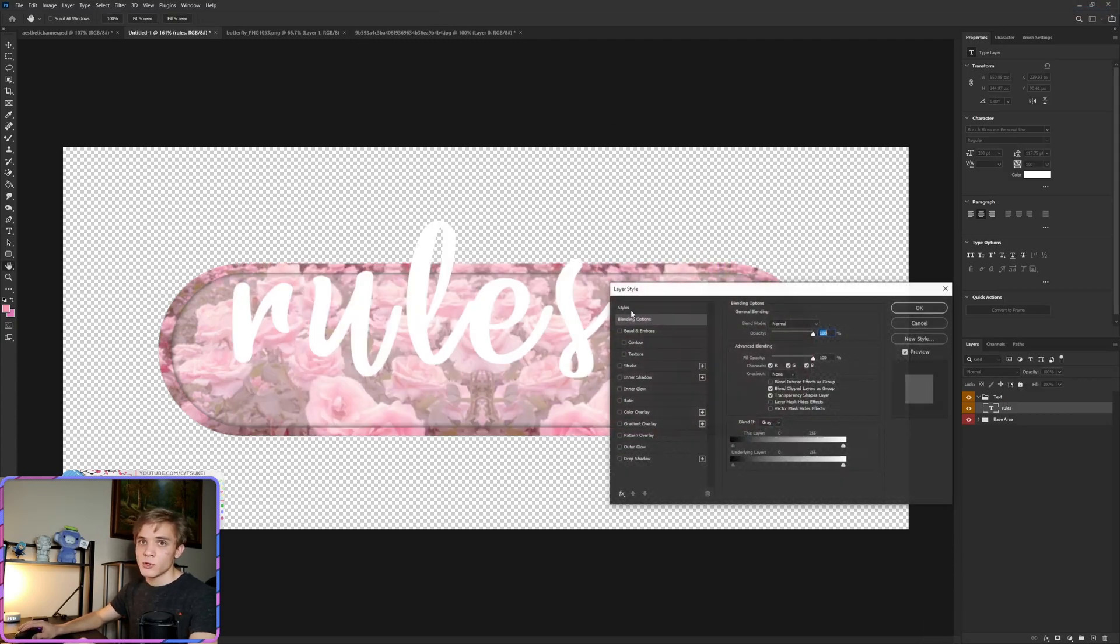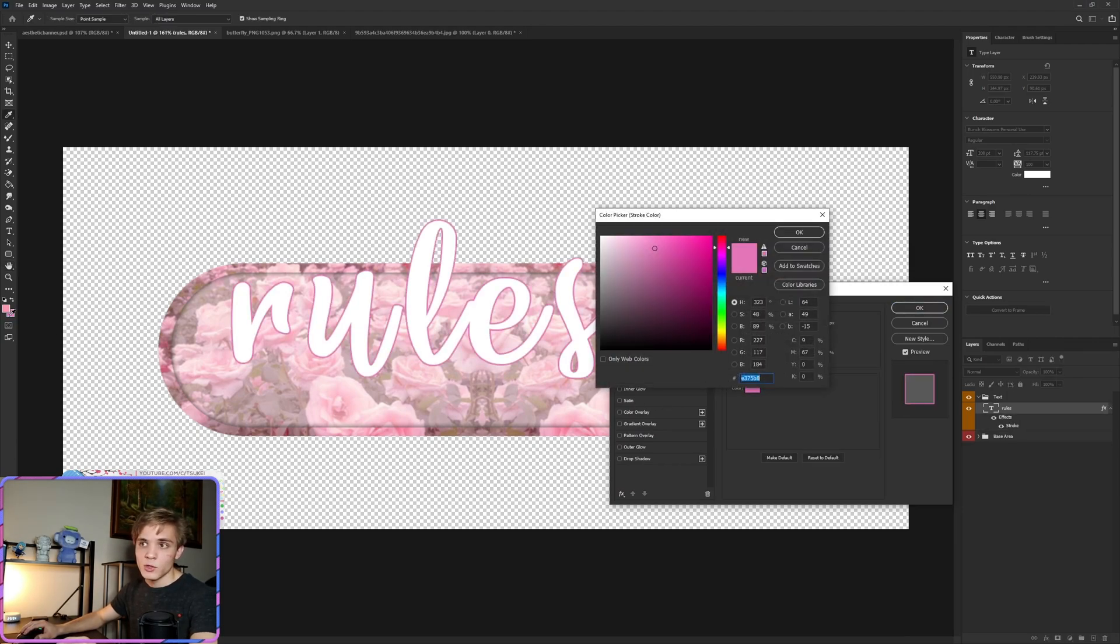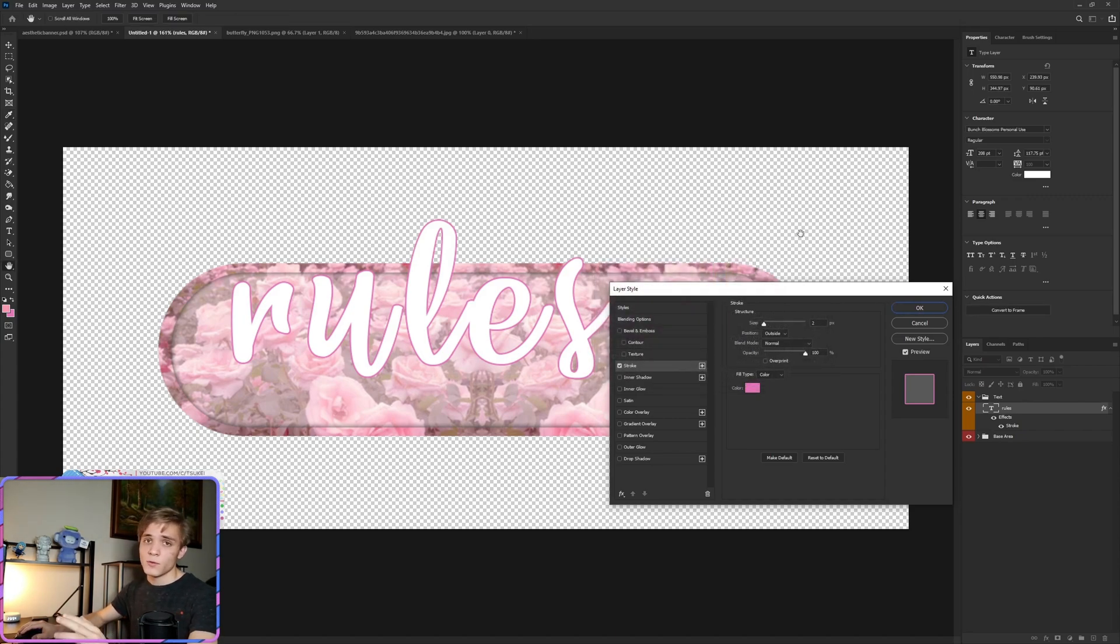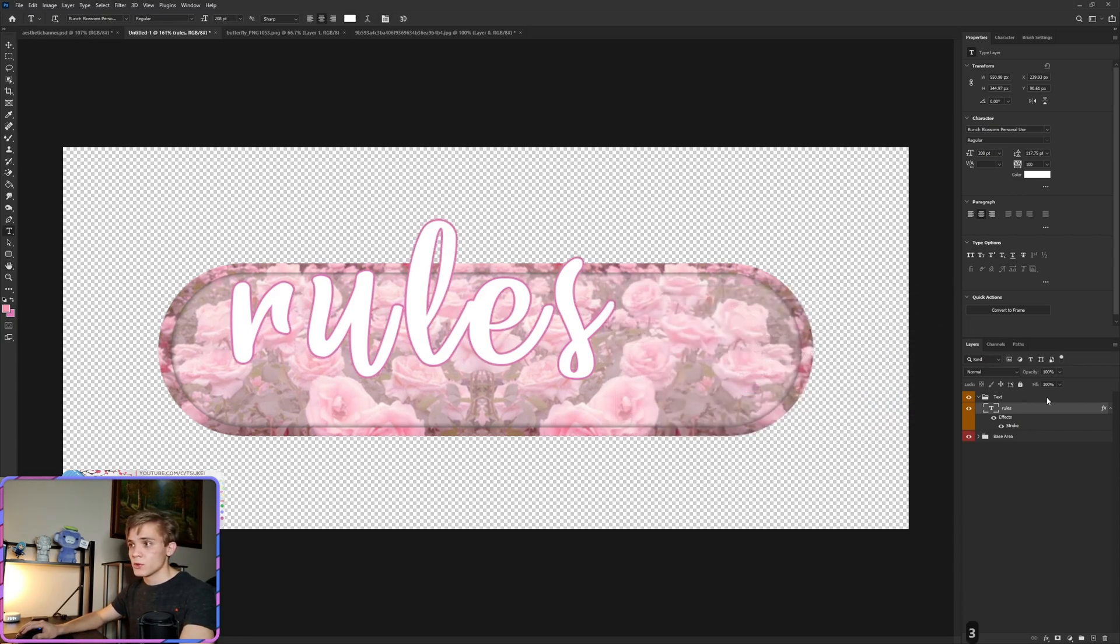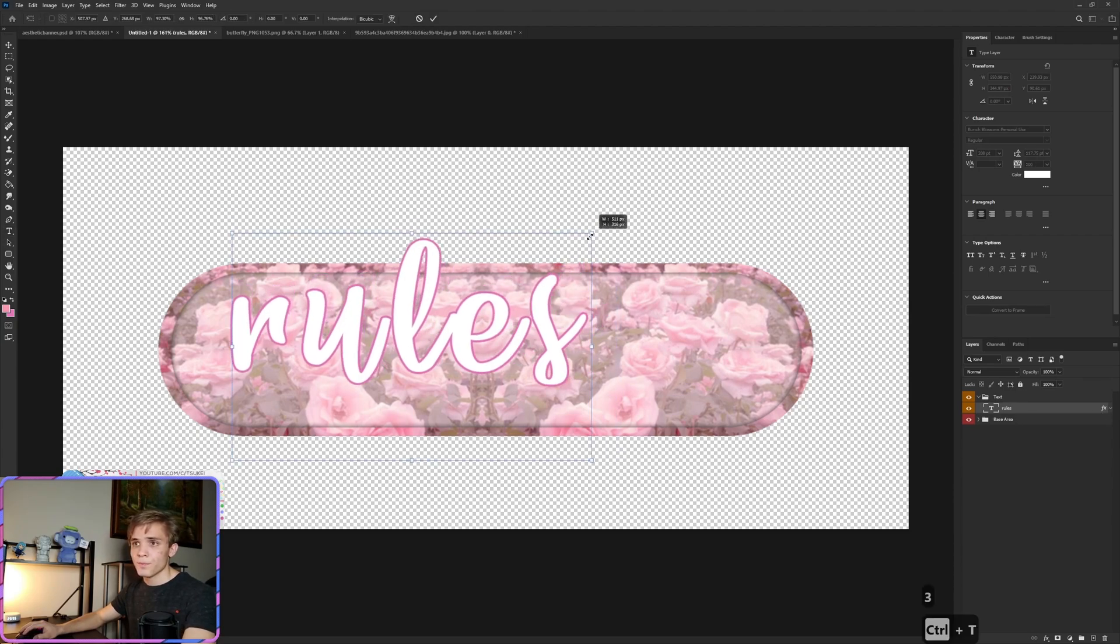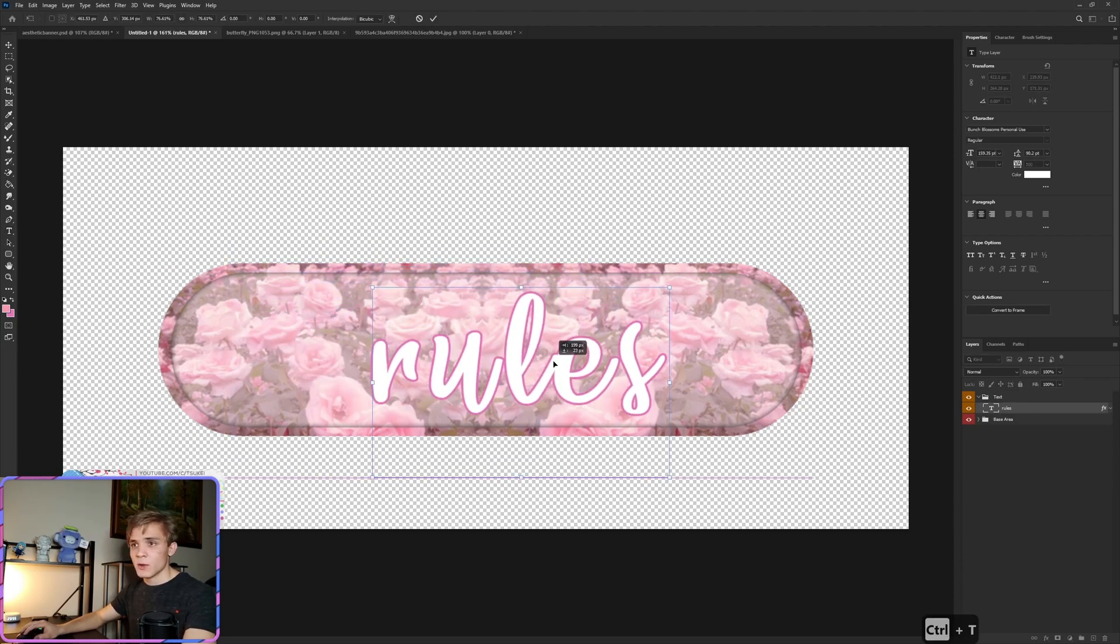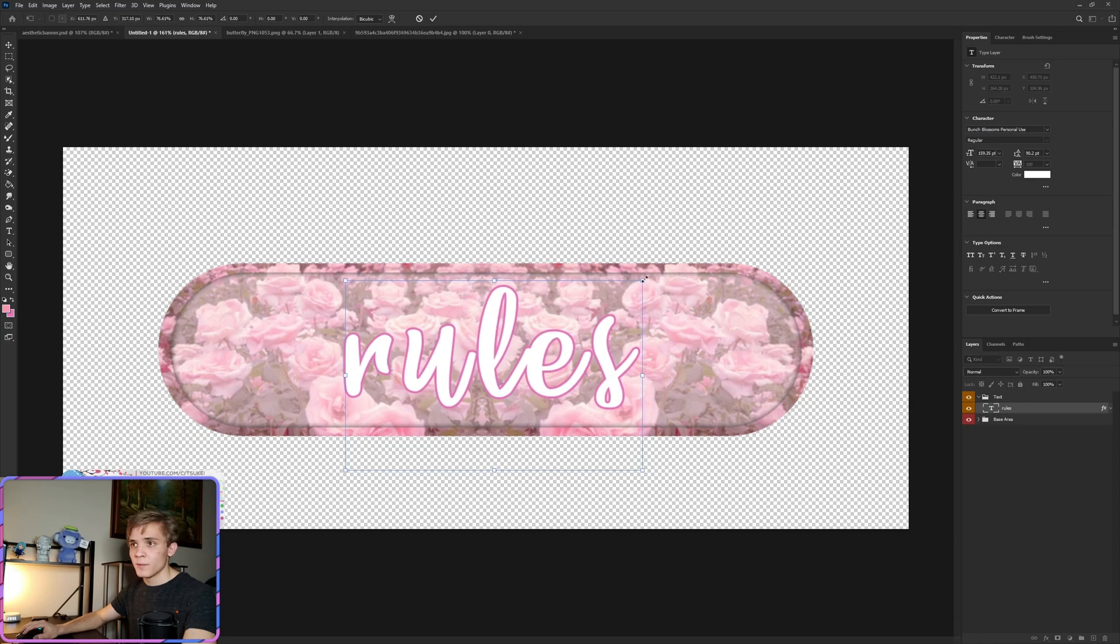And then we're going to right click, go to Blending Options, Stroke. And the color we want to use for our stroke is the following: E375B8. Pause if you have to to get all those numbers. And let's say three pixels for that. We can adjust it in a second if we want to. Go ahead and move this down so it fits a bit better.